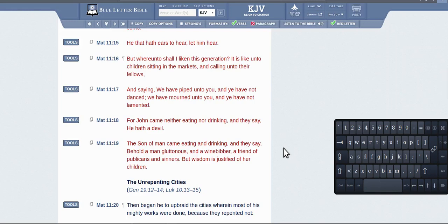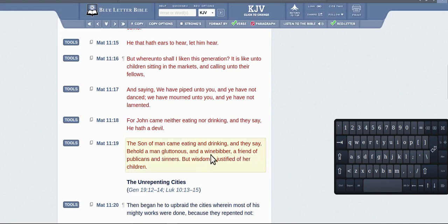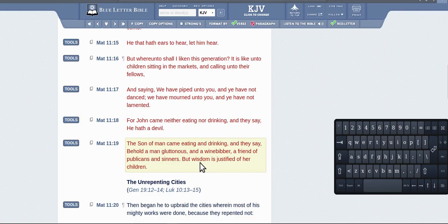The Son of Man came eating and drinking, and they say, 'Behold a man gluttonous, a wine-bibber, a friend of publicans and sinners.' Well, he's a friend of publicans and sinners, and wisdom is justified of her children.